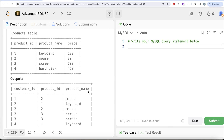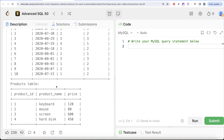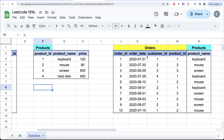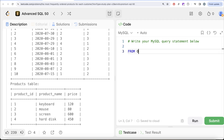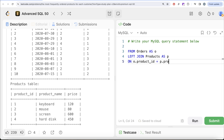To solve this question, since we need the product name as well as customer_id and product_id which are in two different tables — orders and products — the first thing we should do is join these two tables. We can use the product_id column from the orders table and the product_id column from the products table to get the product name. Let me switch to Excel to demonstrate this.